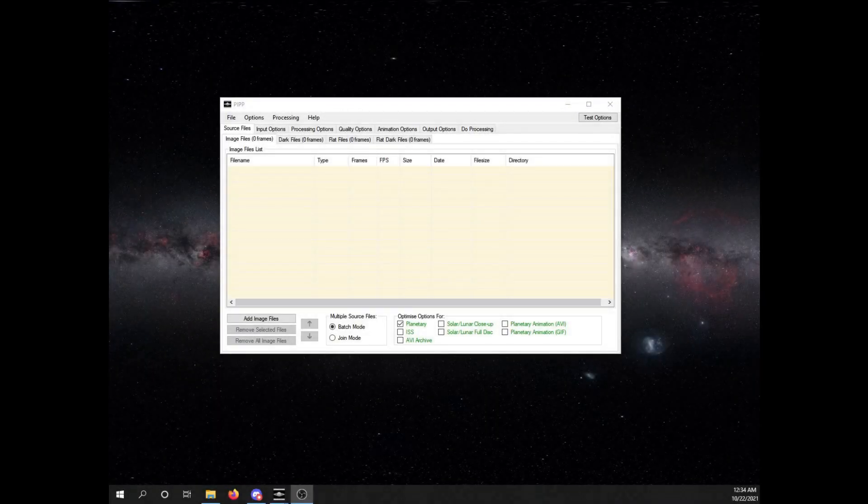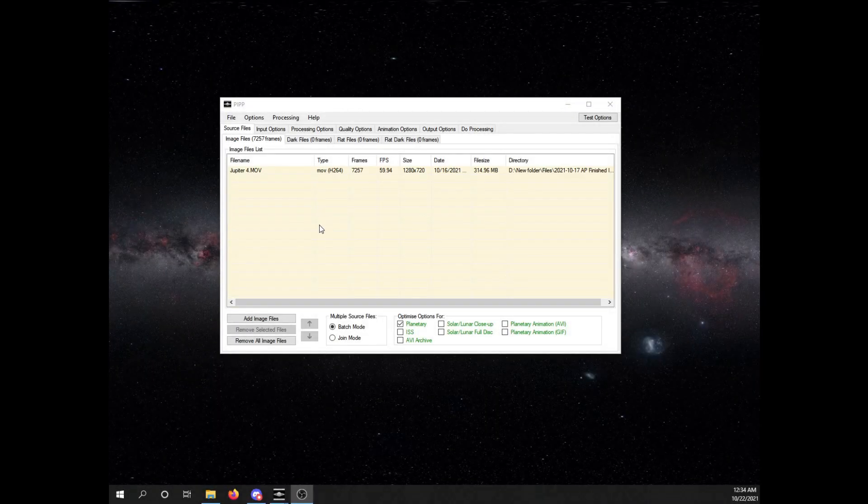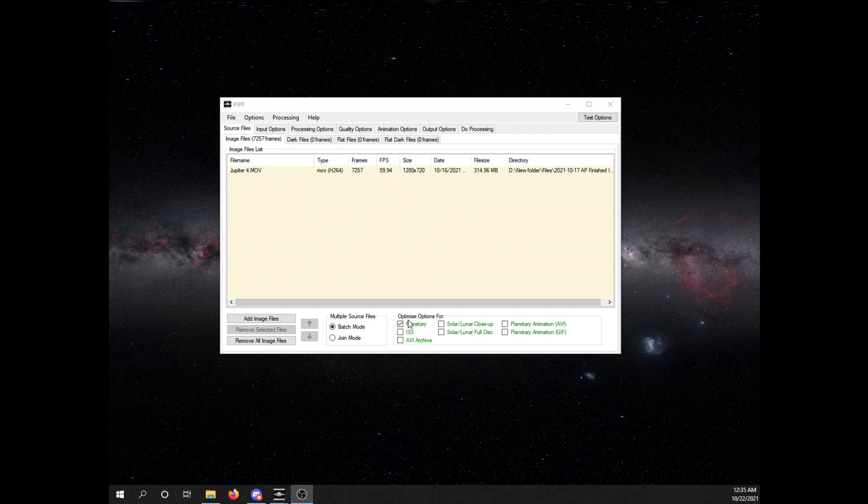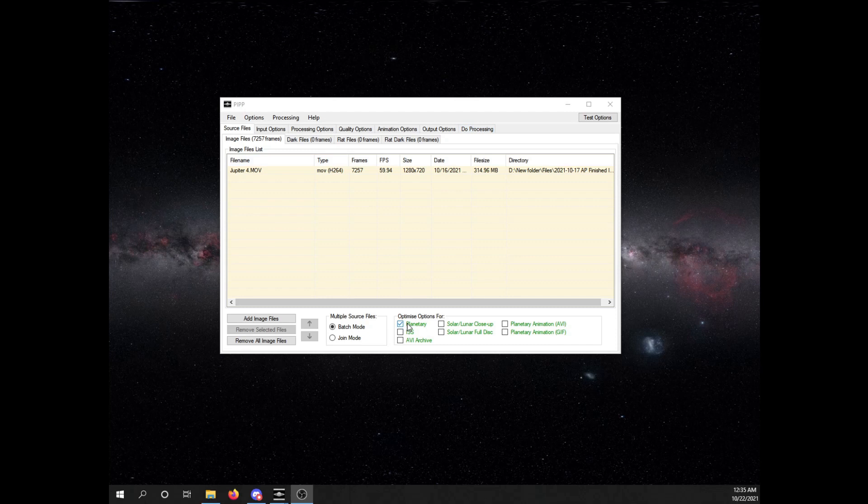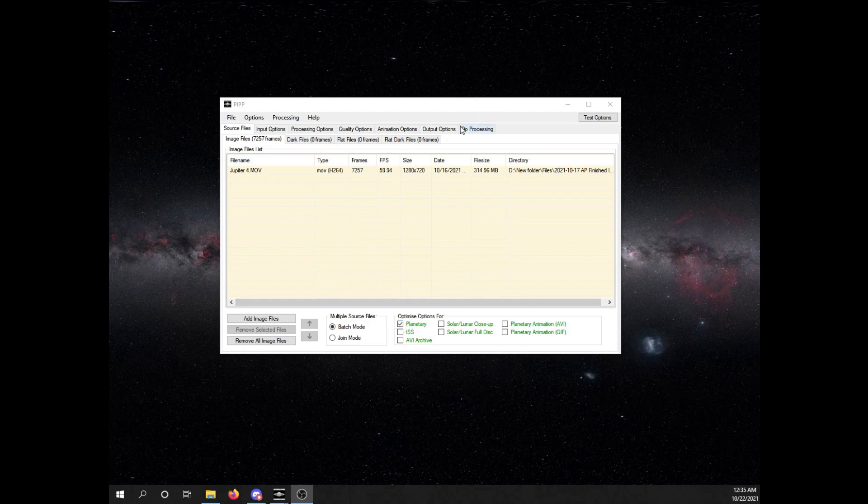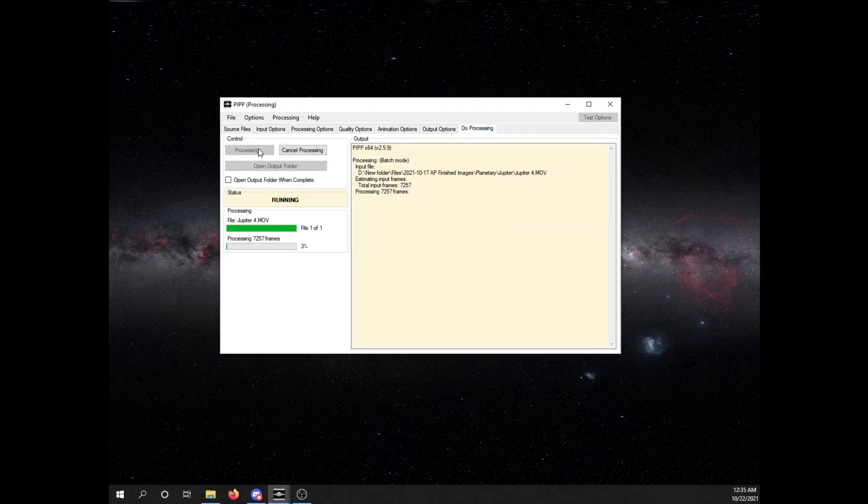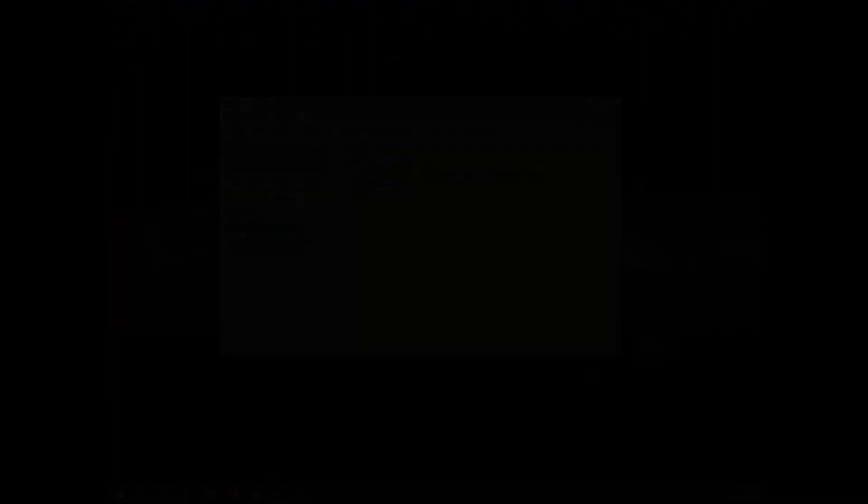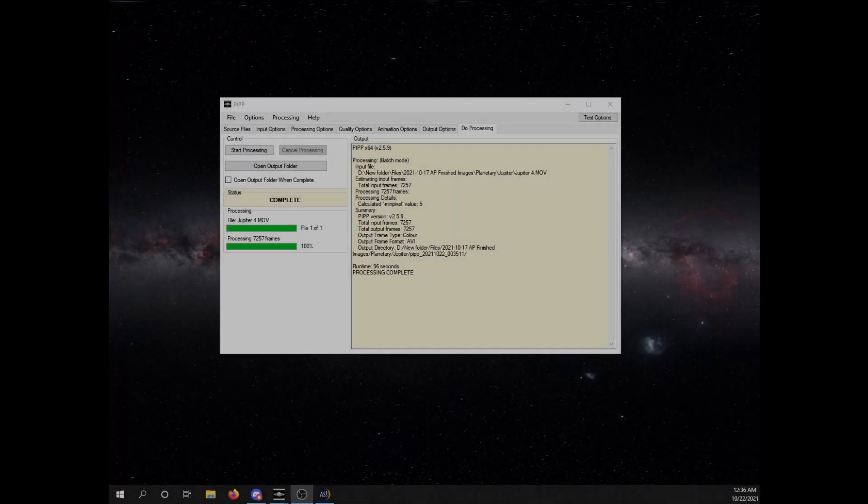Alright, so then we drop over our new file in PIPP for video. I normally do two minutes at least for Jupiter. But you don't want to go more than, I think, three or maybe four. Because it actually spins really, really fast. So, just hit planetary down here. That fixes most of your settings for you. And then hit start processing. And then this normally is pretty quick, but we'll come back right when it's done. Alright, and then once it's done, it'll give you this kind of message. So, you go close out PIPP and then bring up AutoStacker.